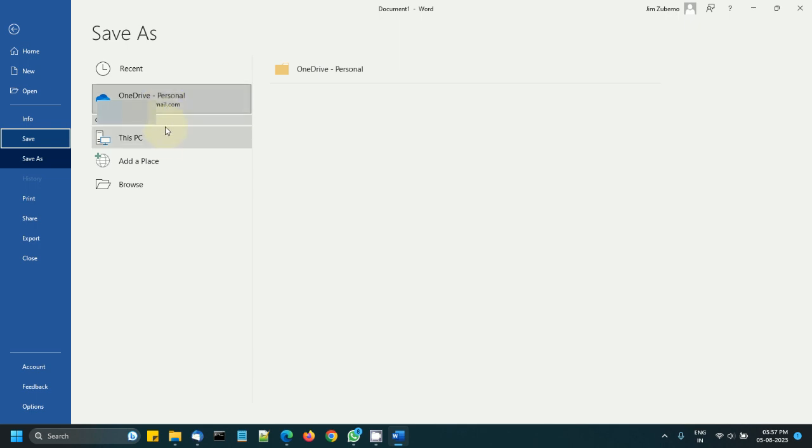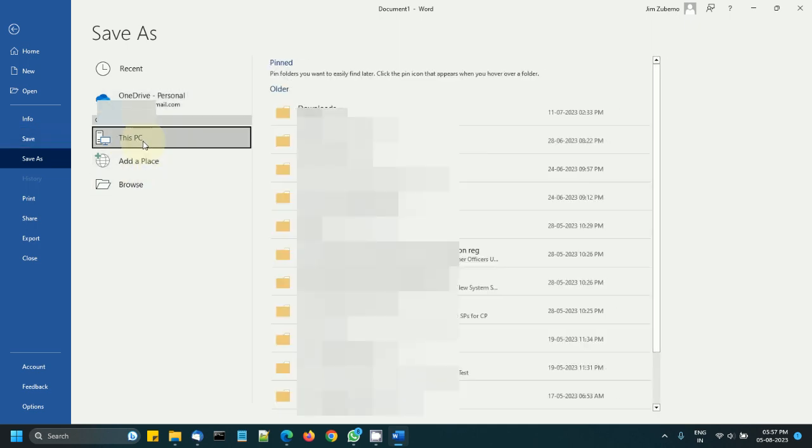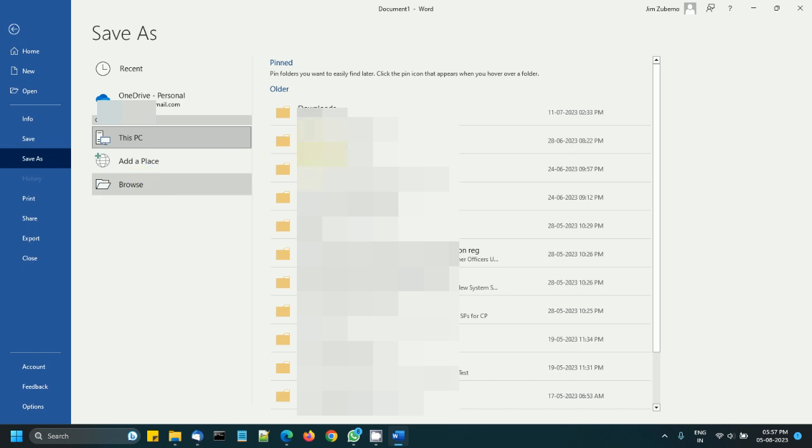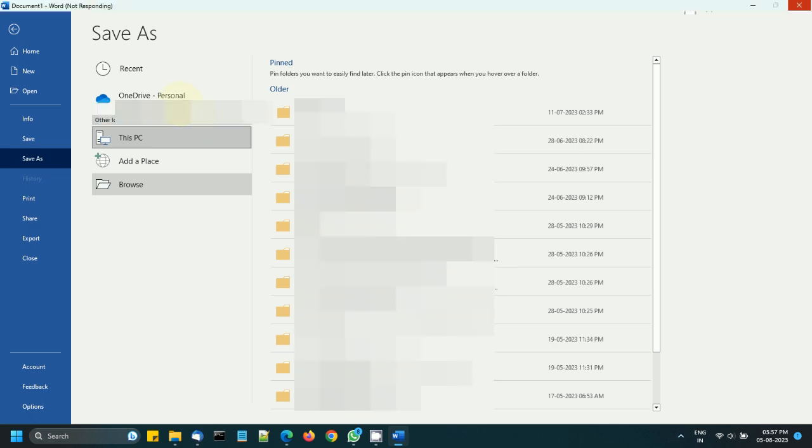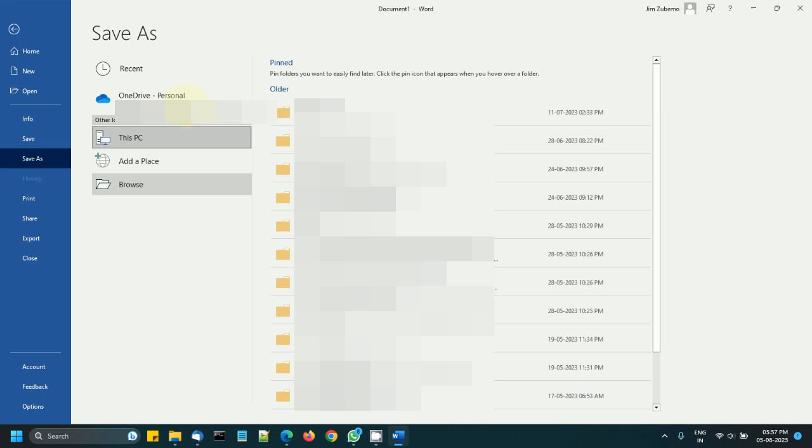Now of course I can go to this location, This PC or Browse, and save the file somewhere else on my computer. But if you are not dependent on OneDrive and if you are not using it frequently, then it is not necessary and it might be annoying at times.